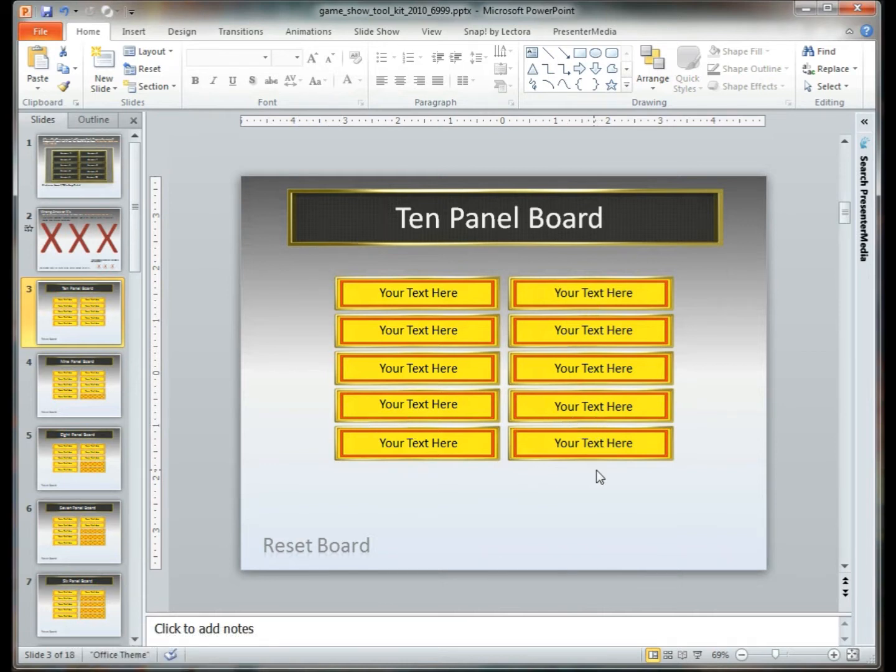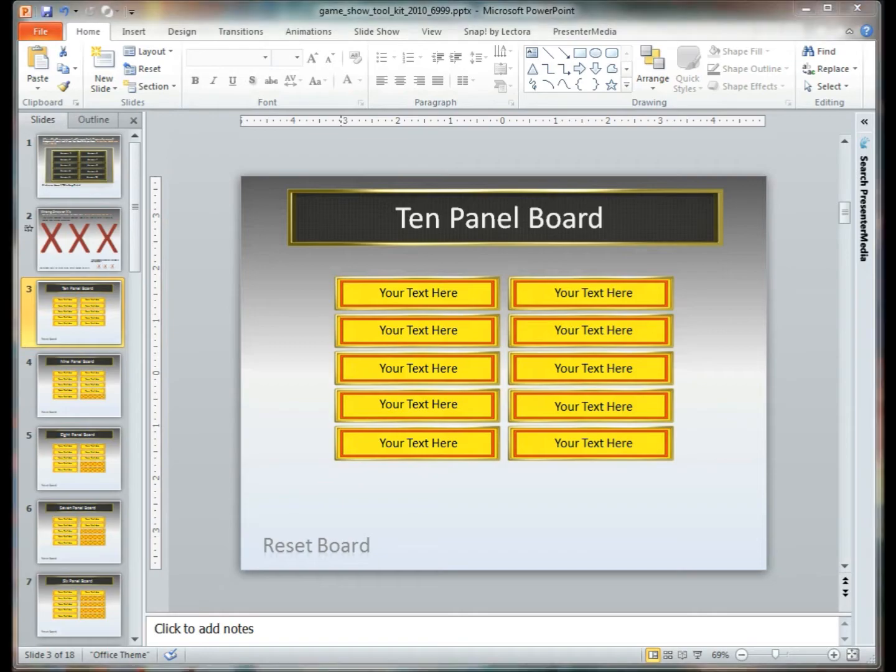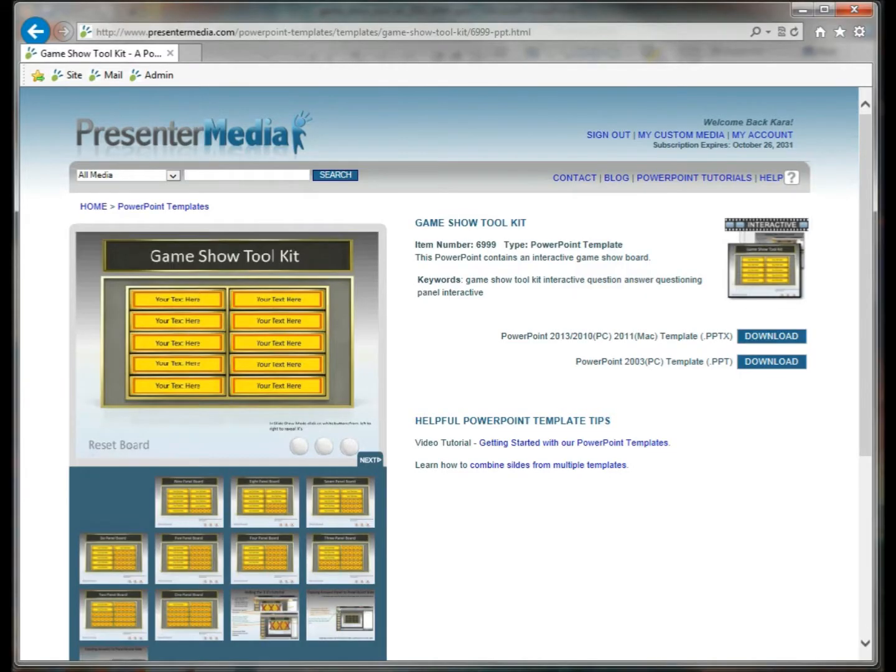What I'm going to show you how to do is manipulate this particular interactive template to be able to suit your needs. So first, let's go to our website and you can see where this item is.